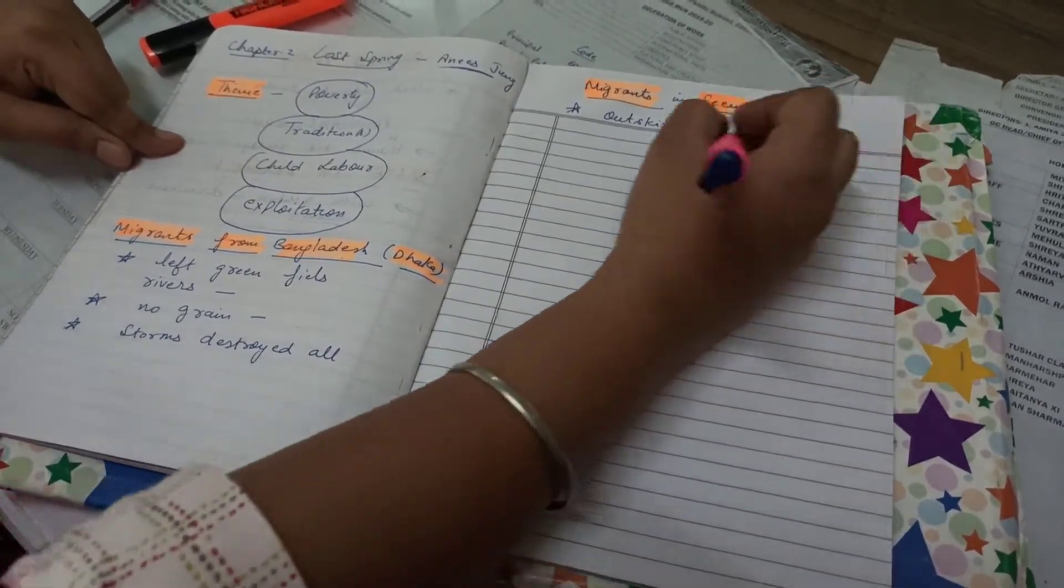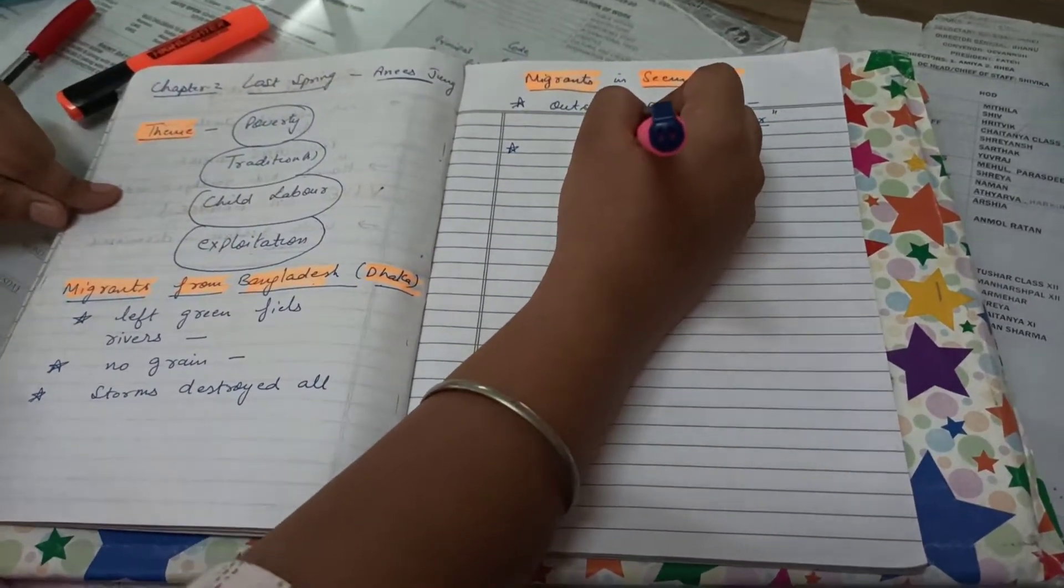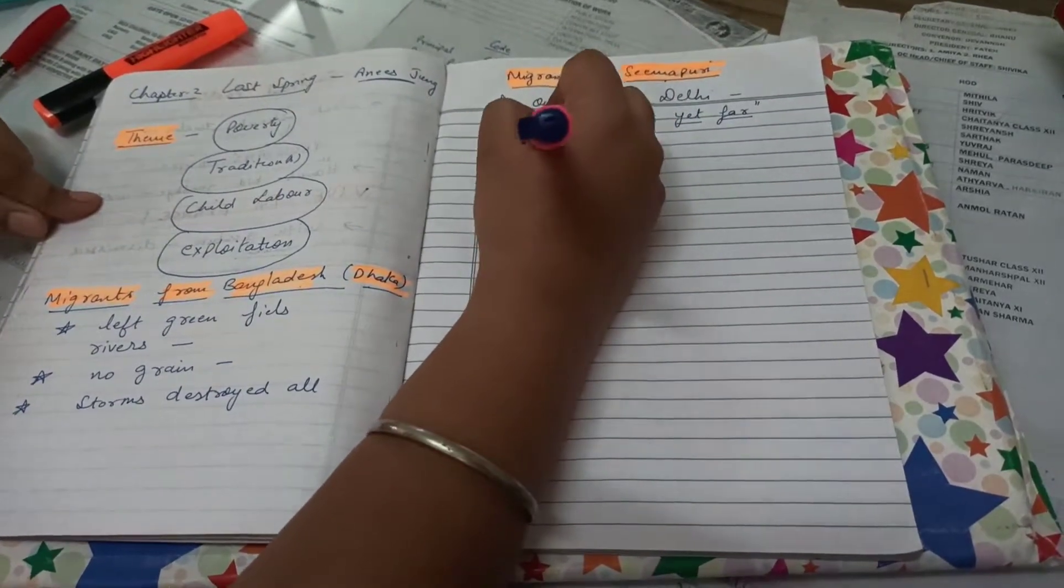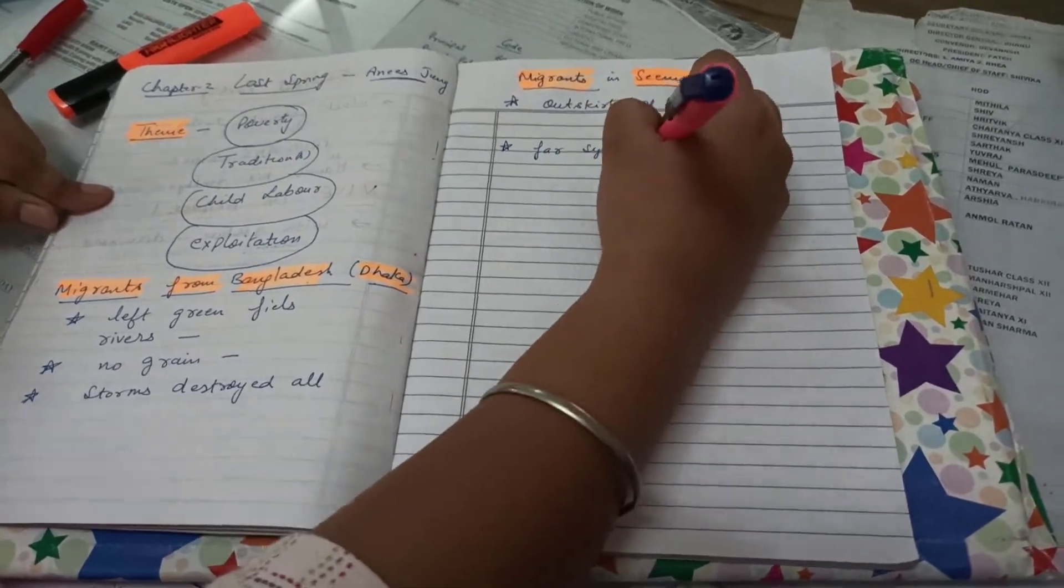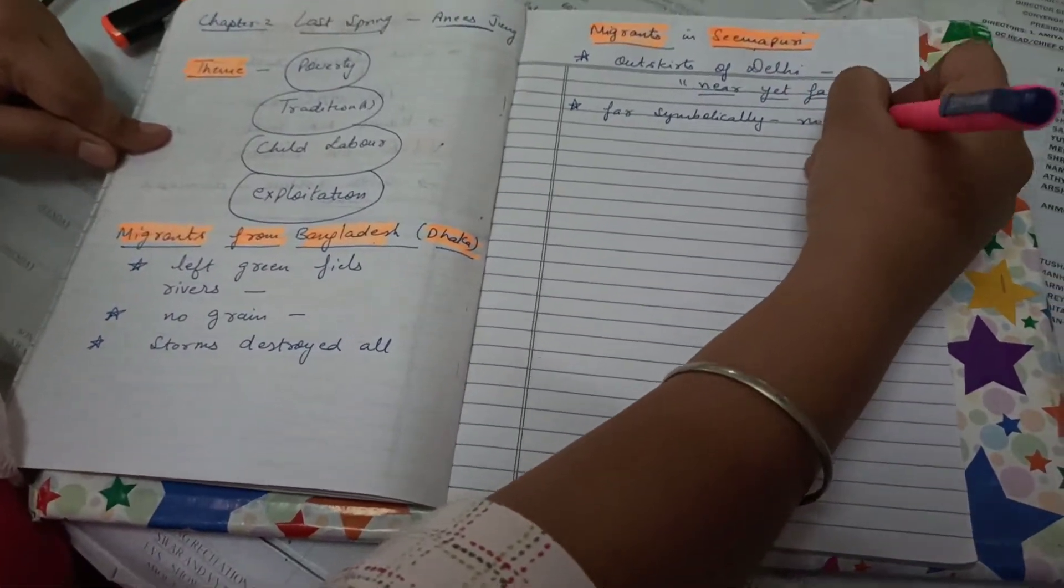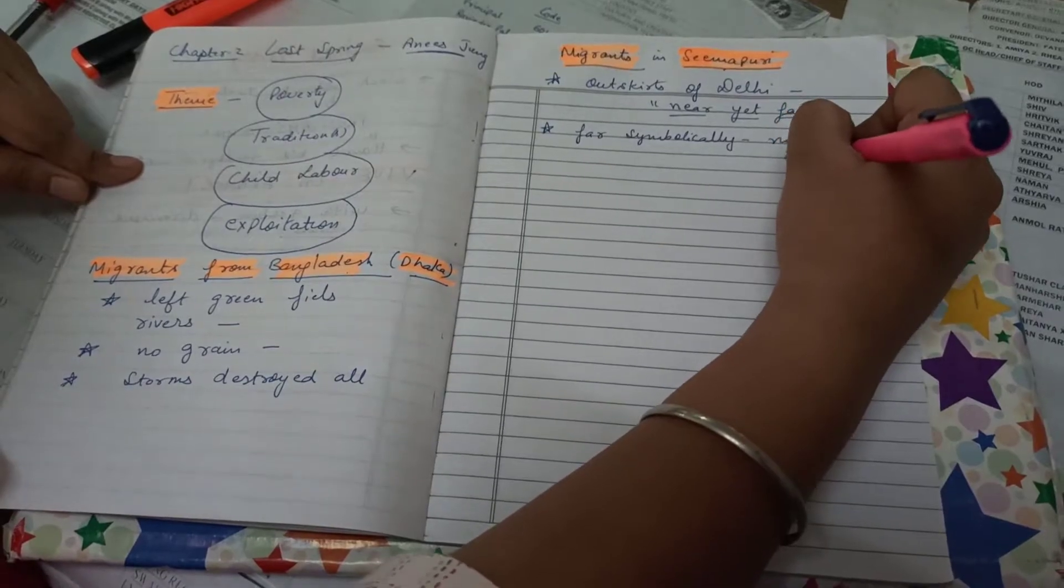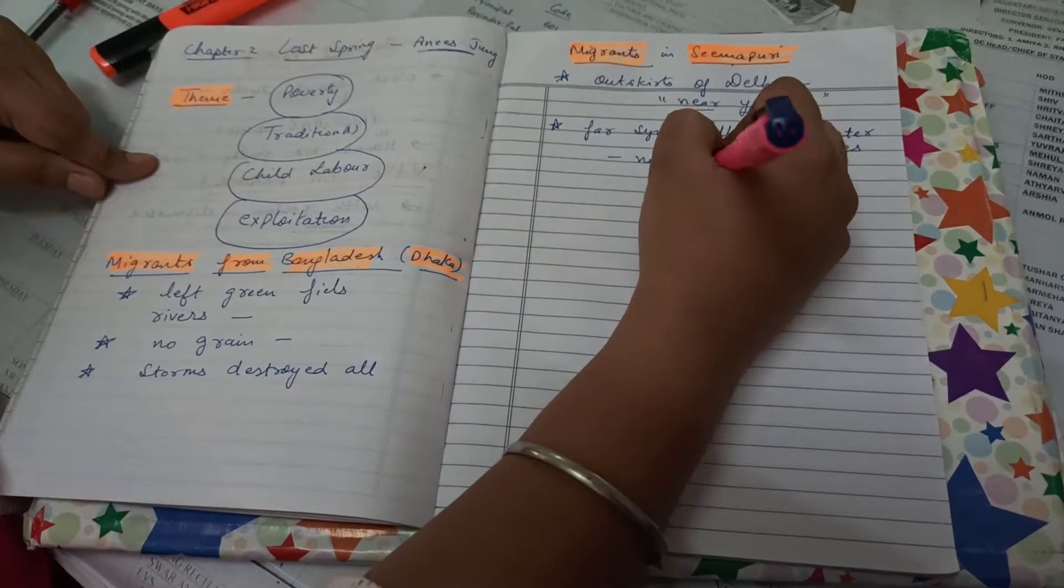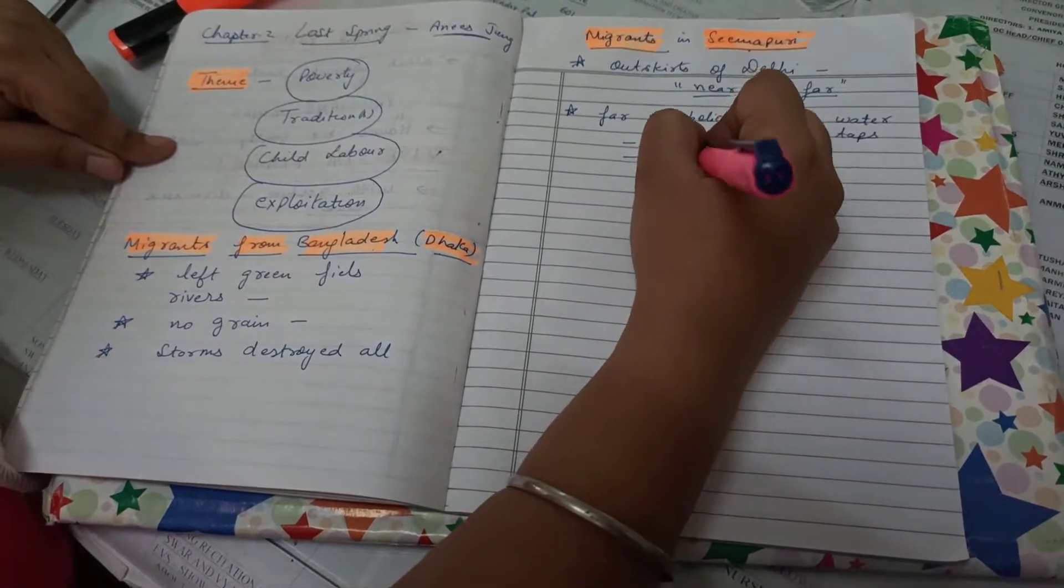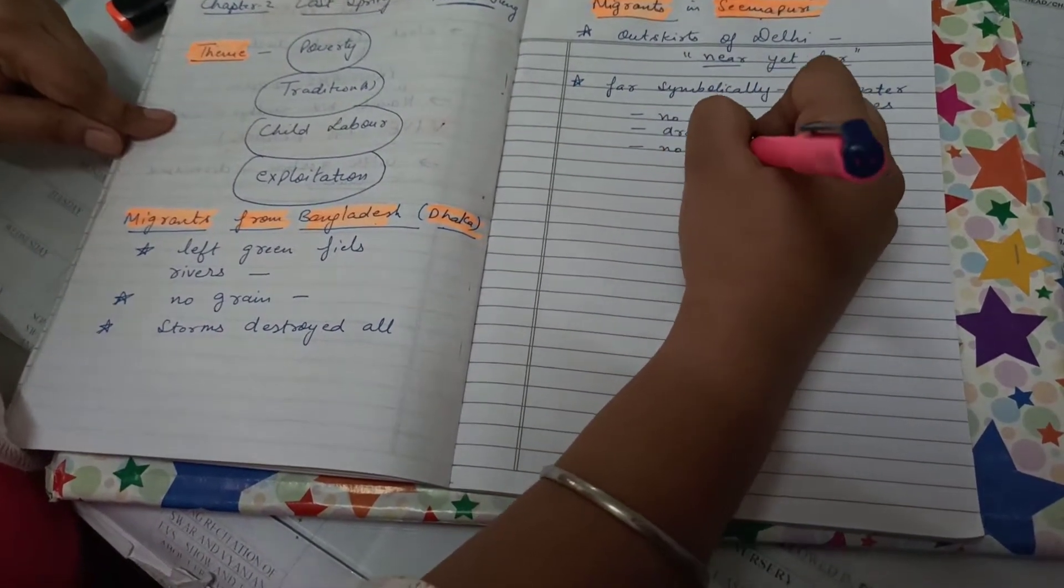It means that it seems to us that they have come to a place where they can fetch out certain important things but yet those things are so far away from them. Far is actually symbolically explaining that they have unfortunately no water in taps, dear students. They have no proper sewage where they are staying, proper drainage system is missing.